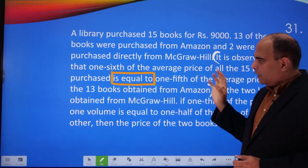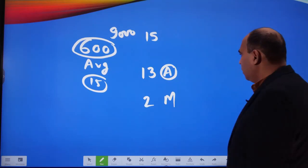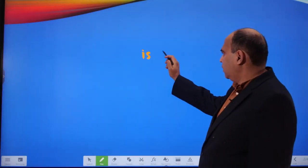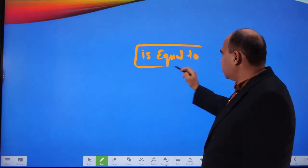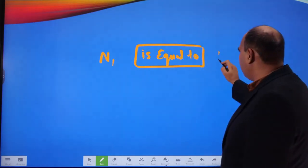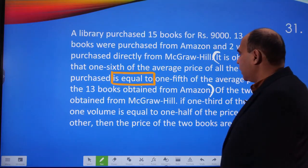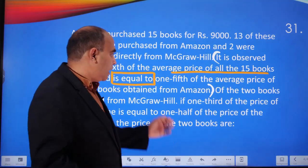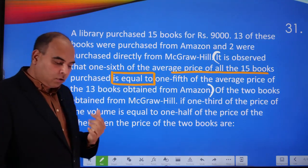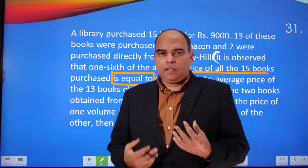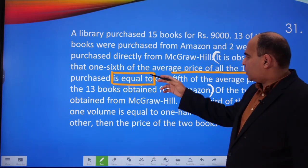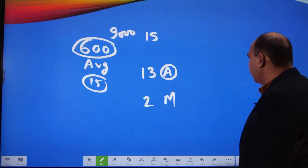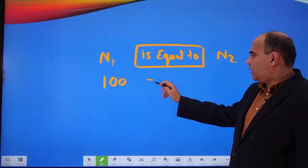Whenever there's a comparative, there's a number on the left side and a number on the right side. The 'is equal to' language is always structured as N1 = N2. So we need to identify the two numbers. One-sixth of the average price of all 15 books — do we know the average price? Yes, it's 600. So one-sixth of 600 is 100. That gives us N1 = 100.